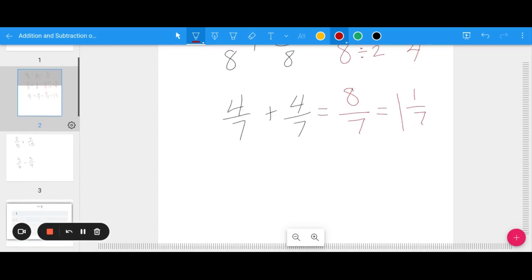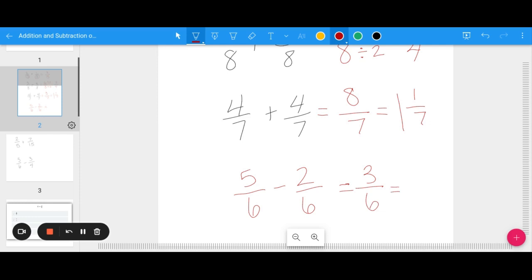The same process applies for subtracting fractions. For five-sixths minus two-sixths, subtract the top: five minus two is three, keep the bottom — three-sixths. Both three and six can be divided by three, so this simplifies to one-half. With like denominators: add the tops and keep the denominator, or for subtraction, subtract the tops and keep the denominator.